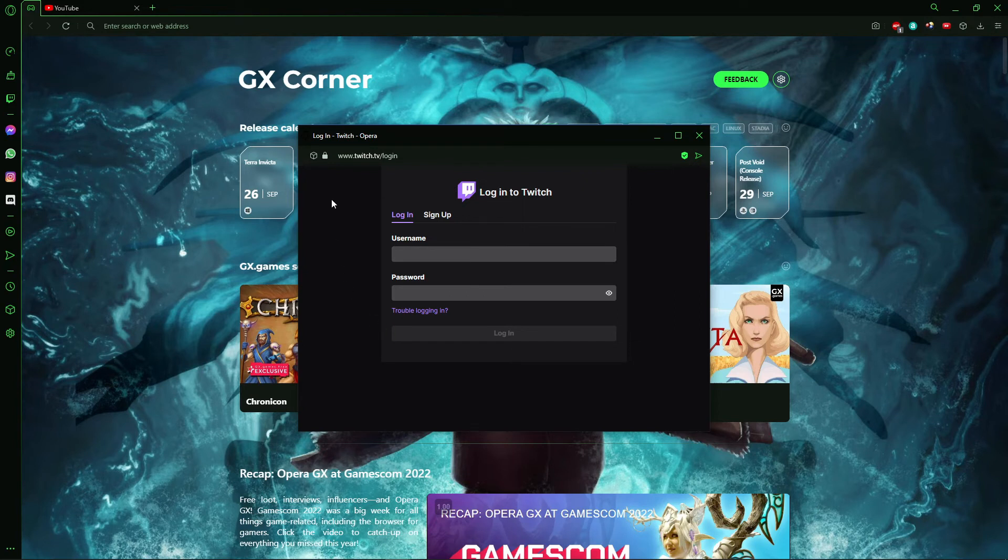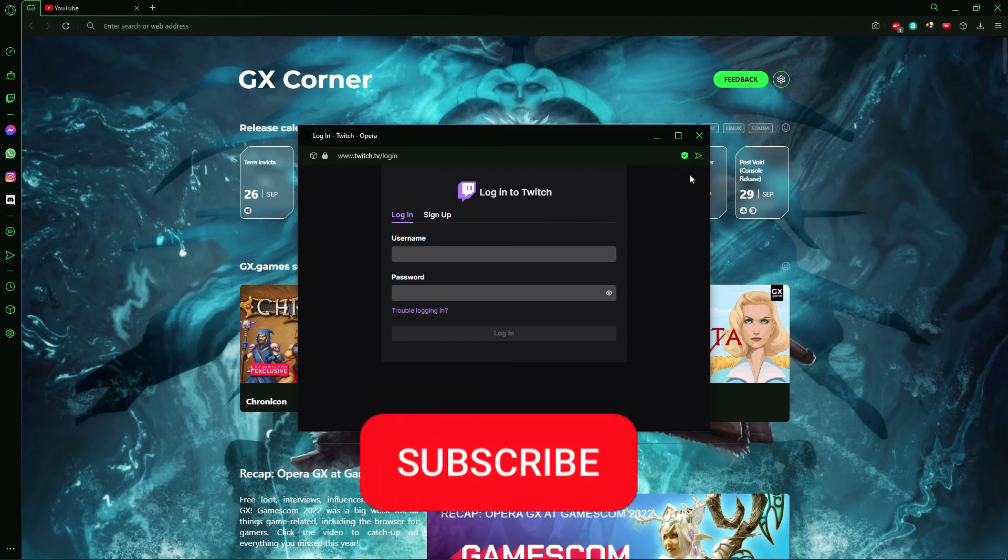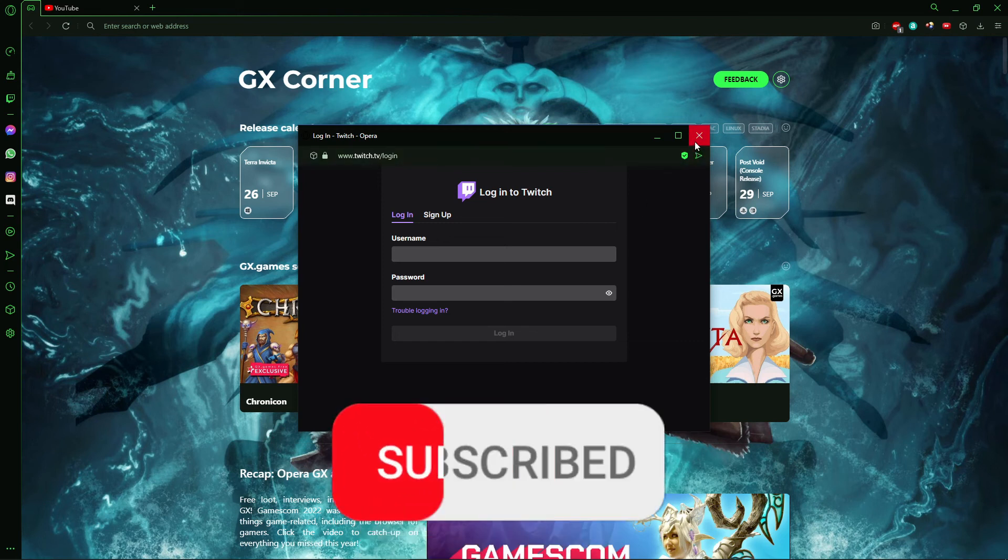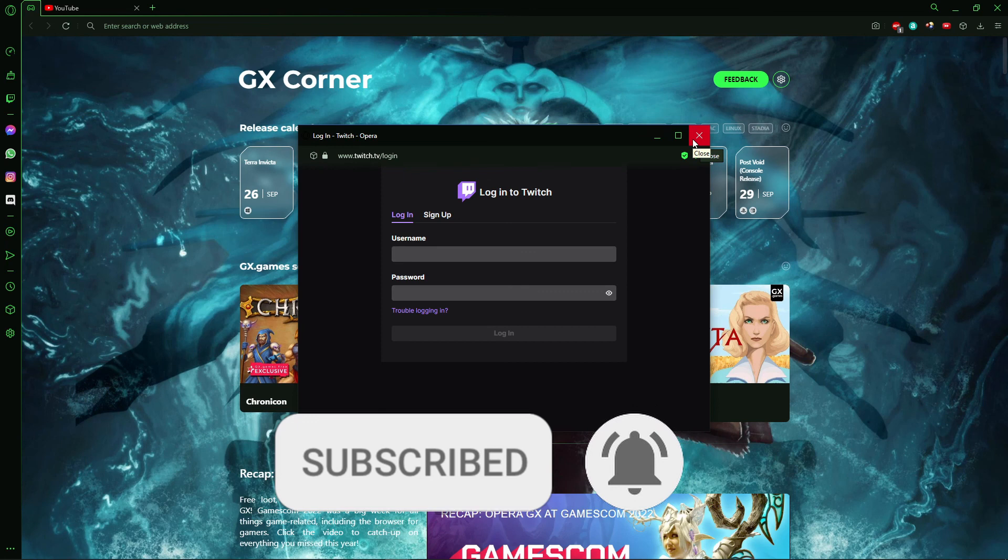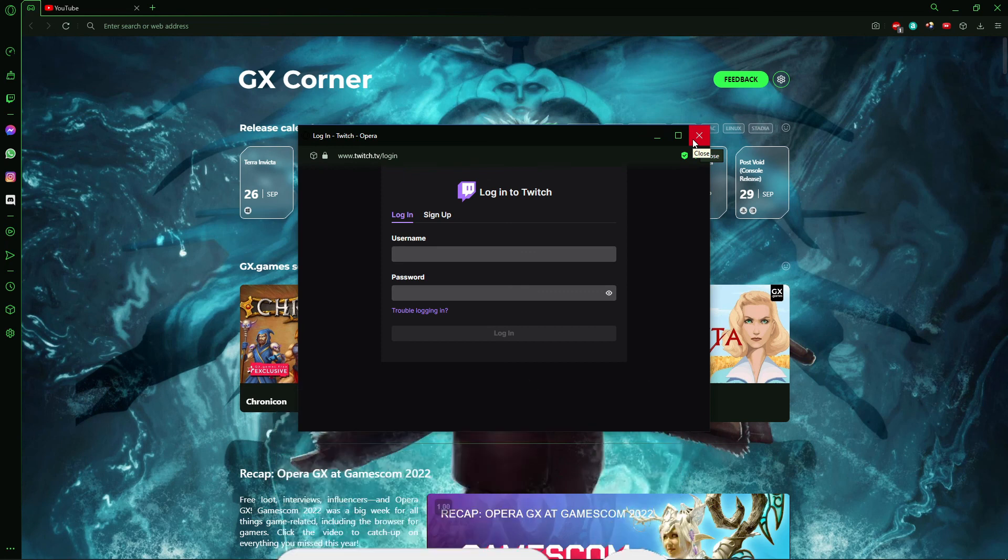So I hope I can help you to add your Twitch in your sidebar in your Opera GX. If you like, don't forget to subscribe to the channel and hit the like button. See ya!